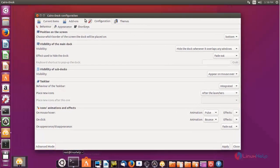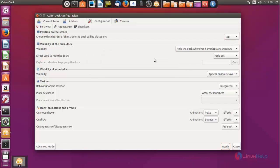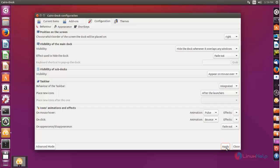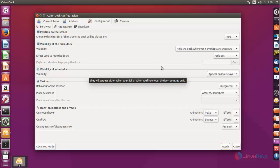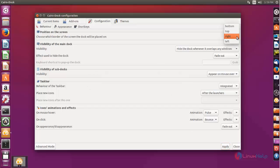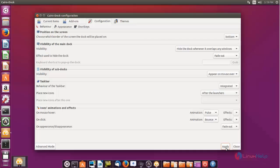Click here and then choose Configure. From here you can configure the Cairo Dock. You can change the position and place it wherever you want on your desktop.